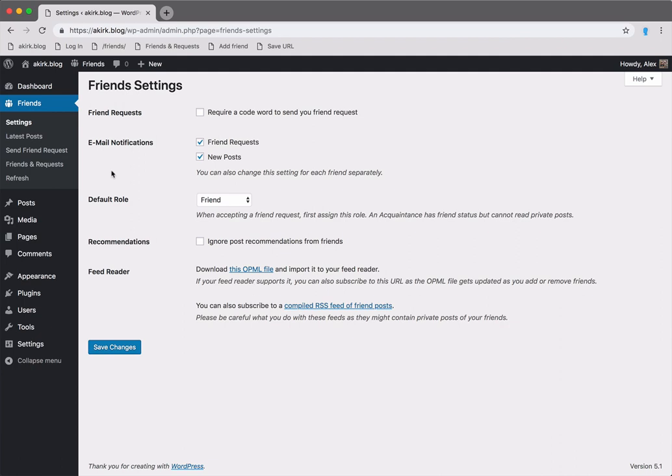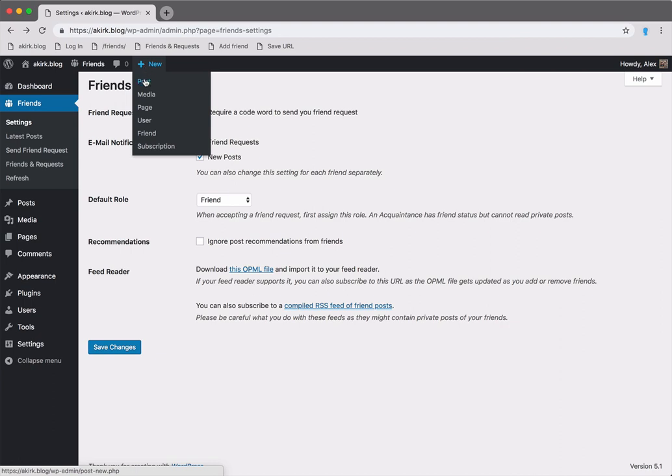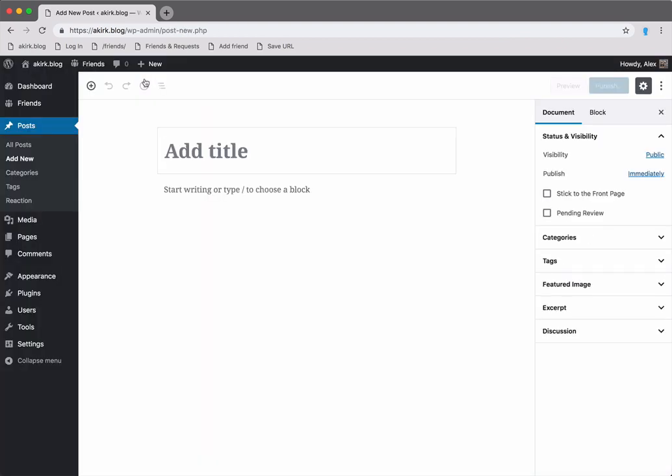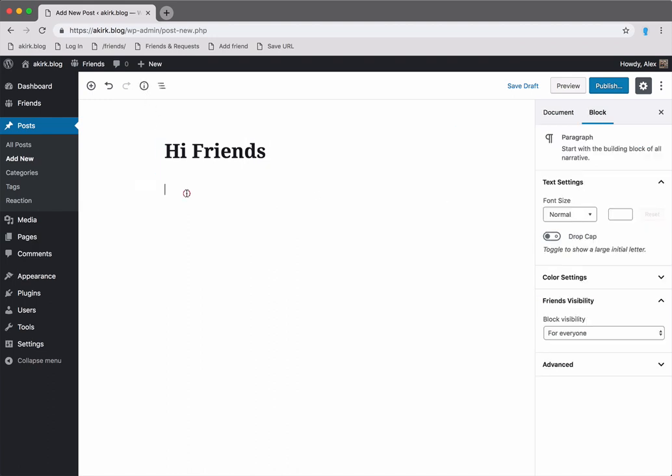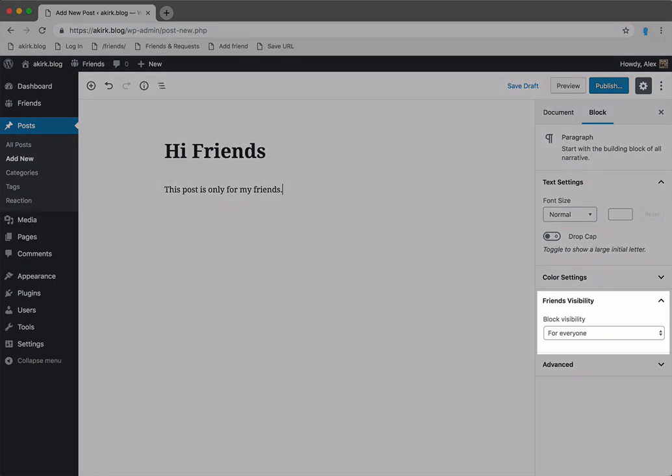Let's now take a look at how to post to just your friends. Let's create a new post. You'd enter your title and text. By the way, you can specify visibility for each Gutenberg block.